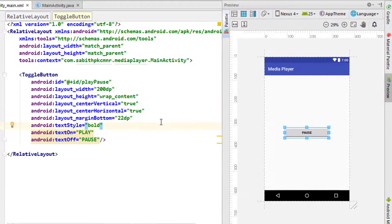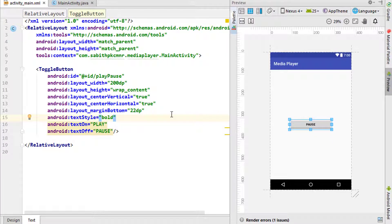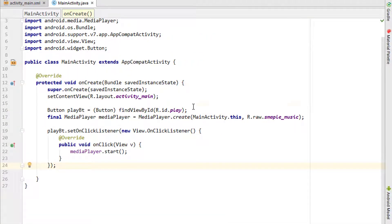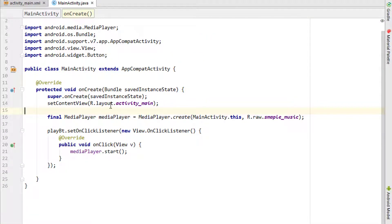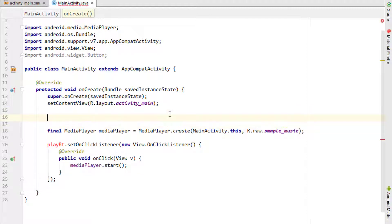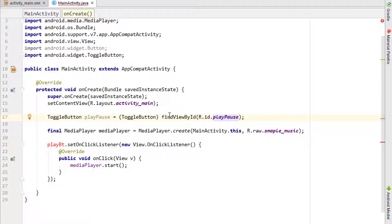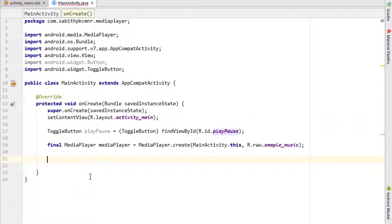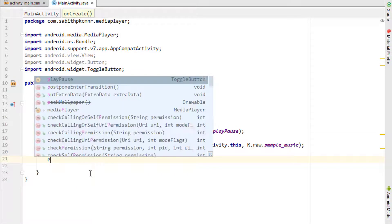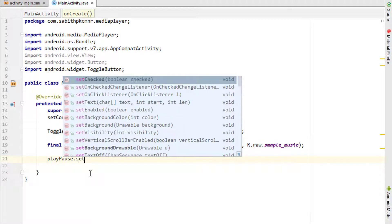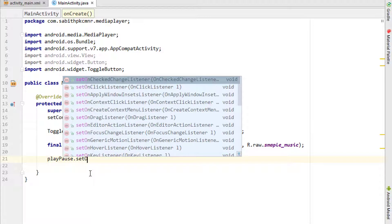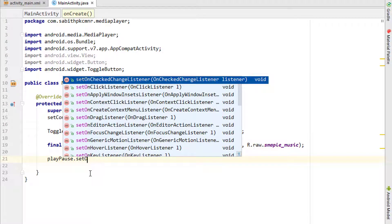Now we have to add the reference for the toggle button inside the main activity. We are going to replace the old button reference and add the toggle button. We also need to add the play-pause on-check-change listener.